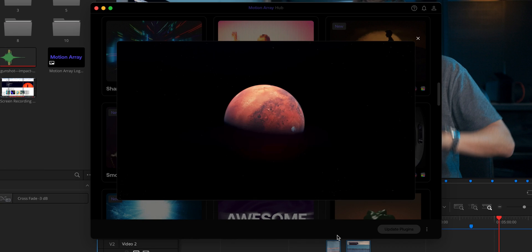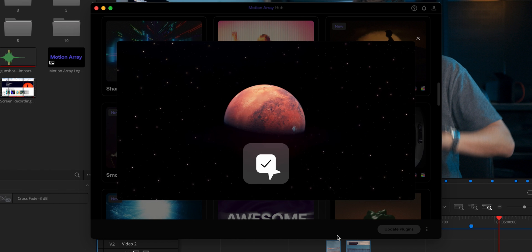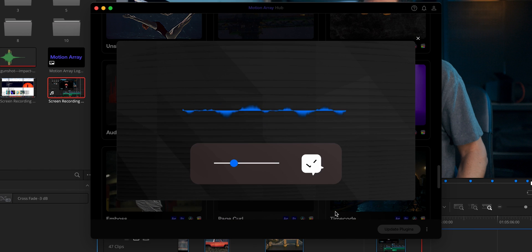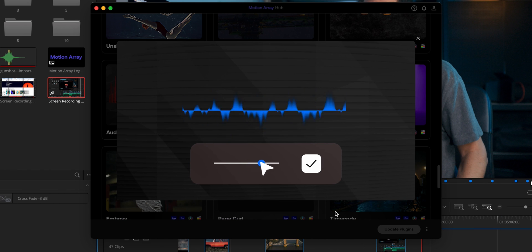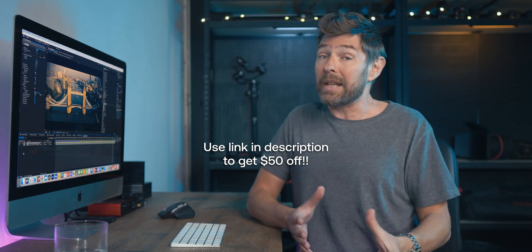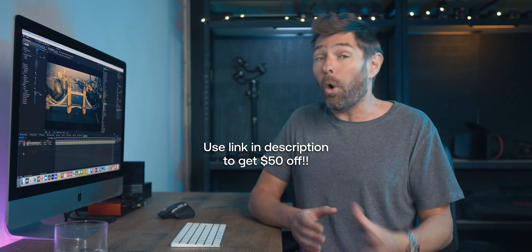Many of the other plugins are specifically aimed at motion graphics, like Cosmos, Electro, and Audio Waveform. You can check out all of them in the Motion Array Hub.